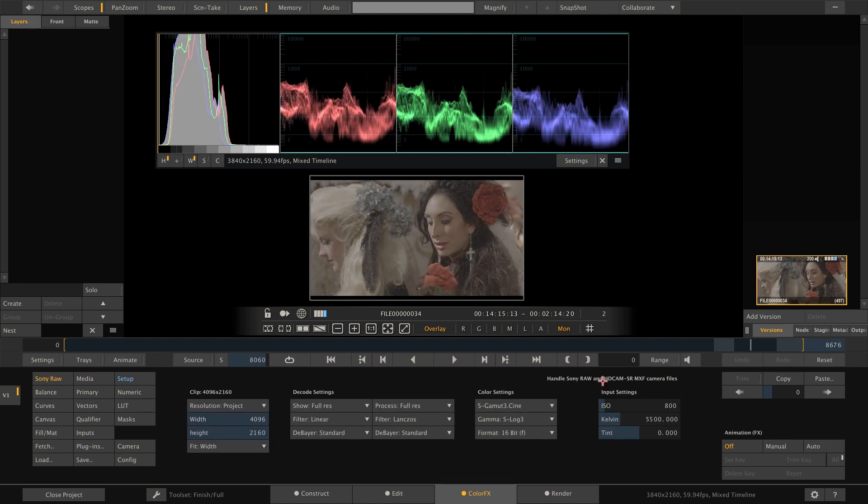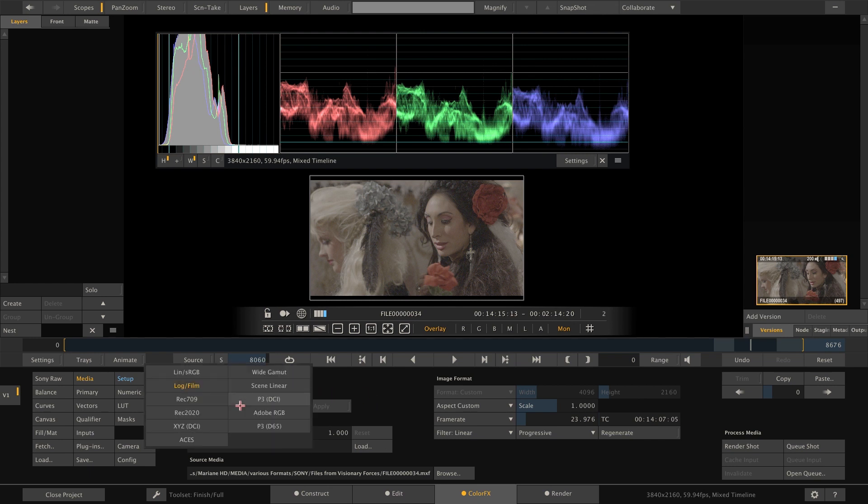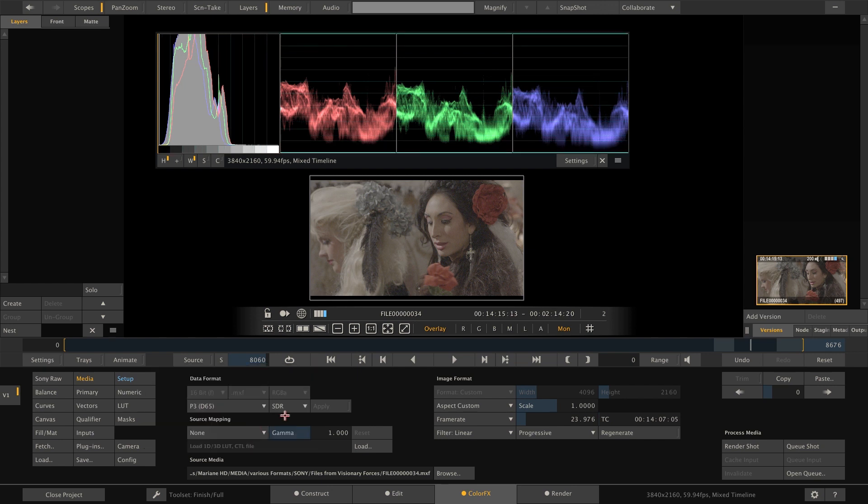S-Gamut 3 Cine and S-Log3. However, in this case we need to tell Scratch manually that it now should not interpret the clip as Log and SDR, but rather as P3, D65 and PQ.